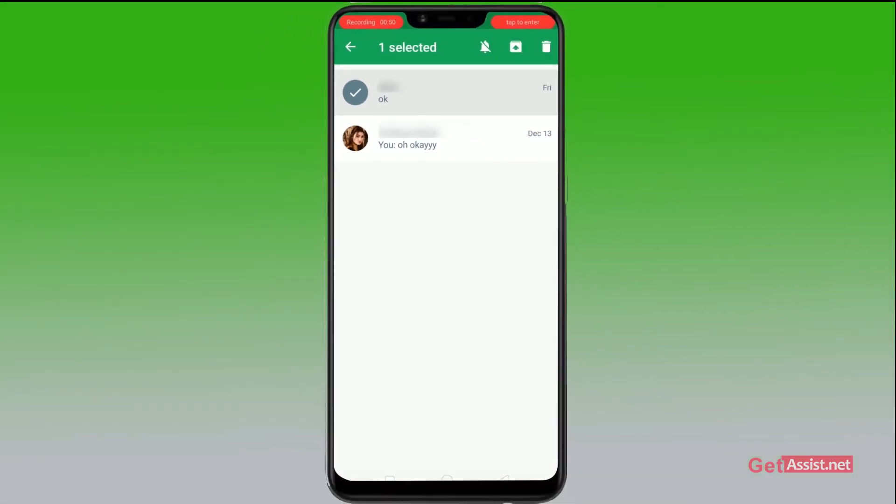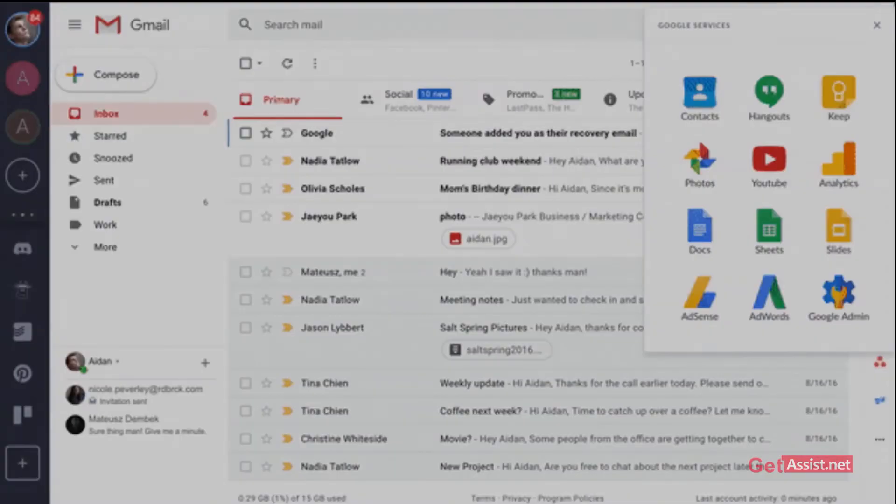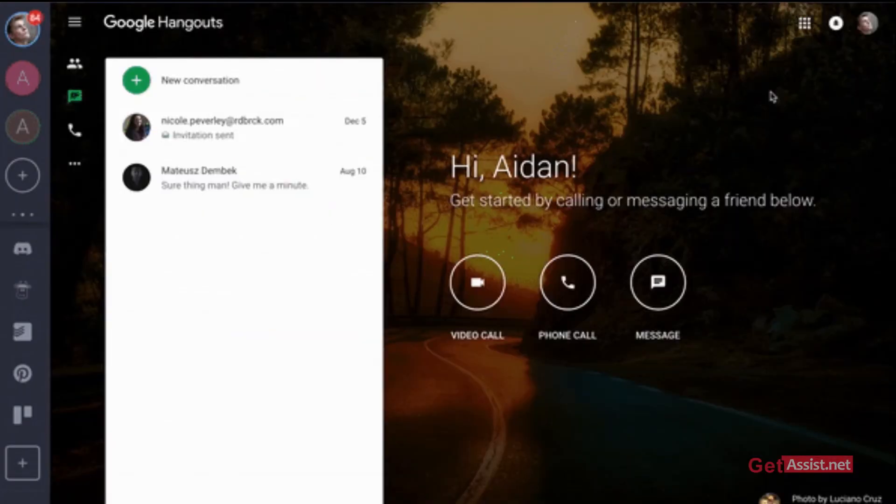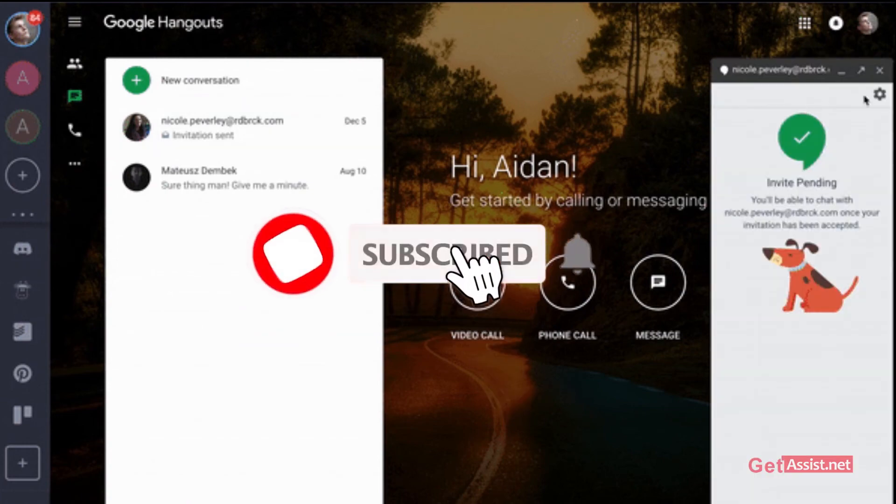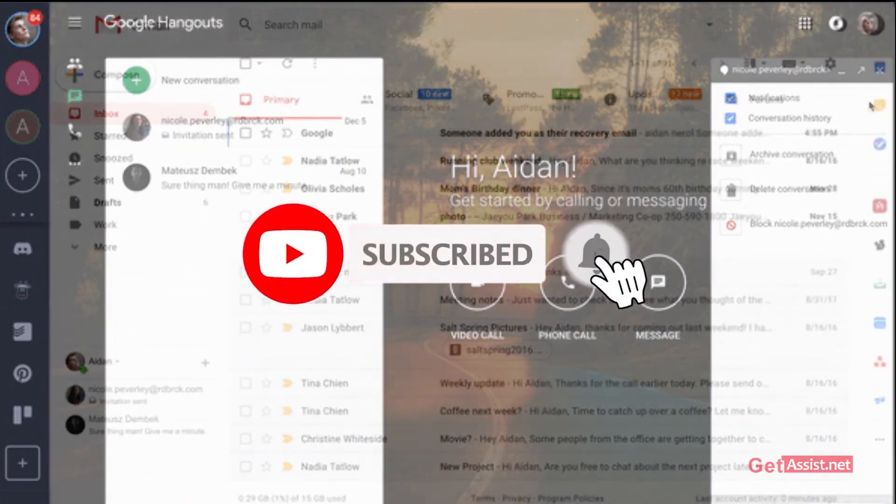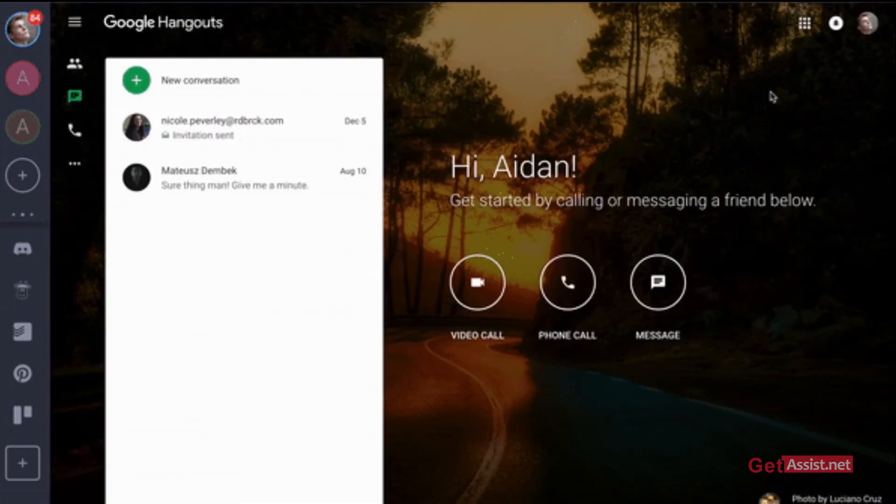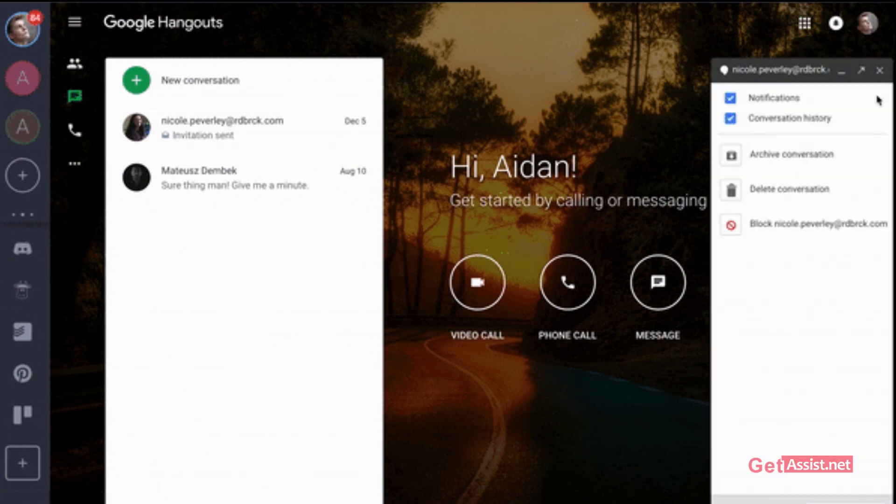The chat has been unarchived. To see it, just go back, and that's it. Thank you for watching the video till the end. If you liked the video, do not forget to subscribe to our channel and hit the bell icon below so that you get notified each time we upload a new video. Thank you.